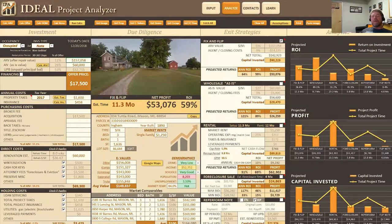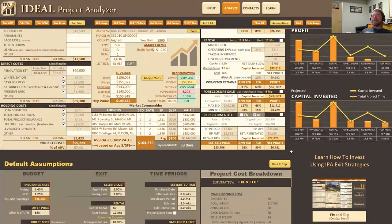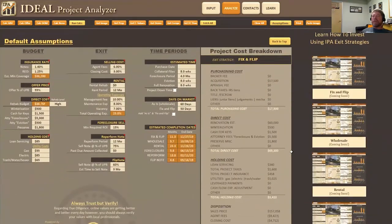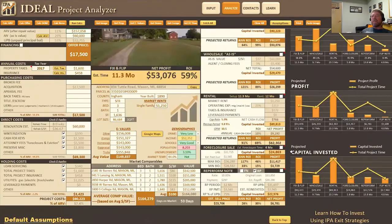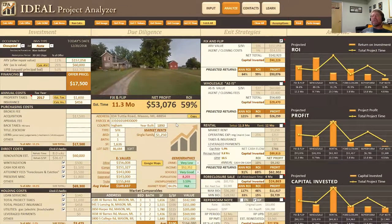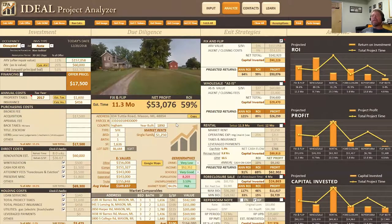Joe and Sean here from Revival Brothers. We're here today to show you how to use the default assumptions within IPA. We're going to start off where we left off on one of our other videos — we have a project here that we've analyzed, we actually own this property. We're going to show you how to tweak some of the numbers in the default assumptions. In another video we also showed you how to create a template, so once you've tweaked the numbers the way you want, you can create a template in the same manner we showed there.